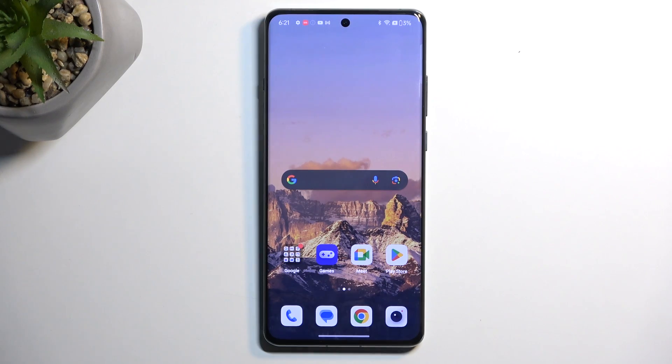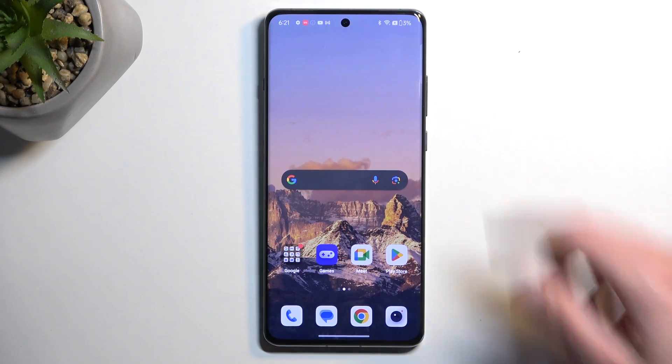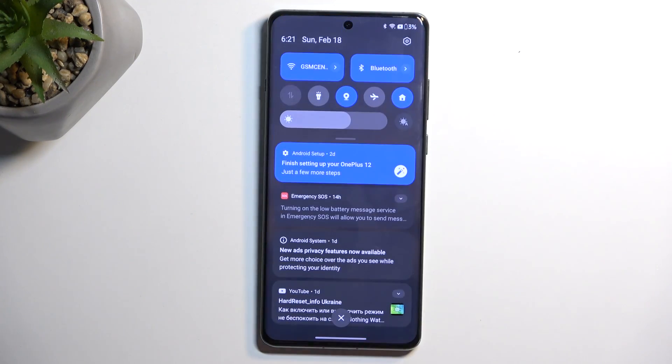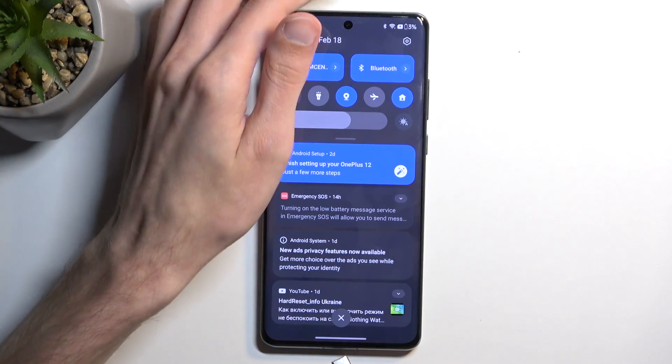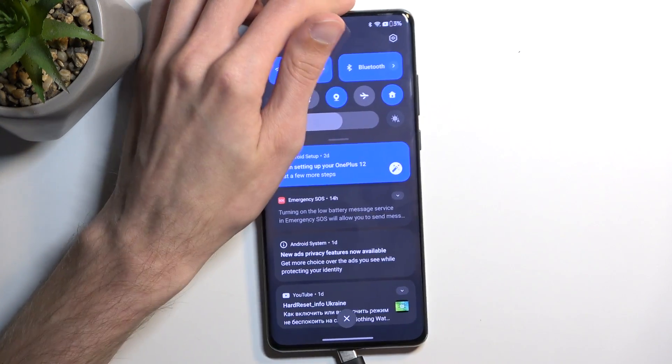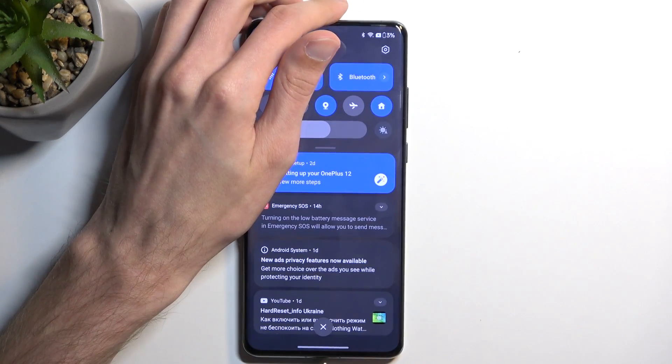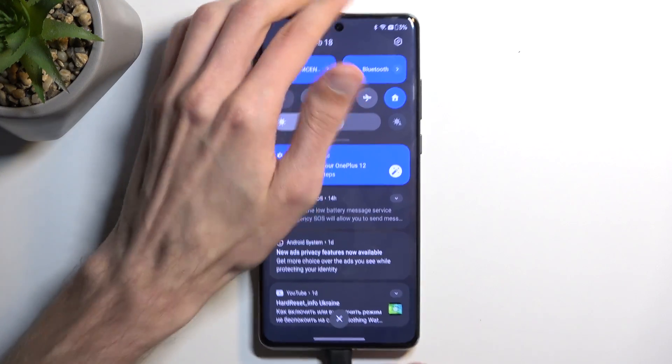So to get started you want to pull down your notifications. I'll plug my device in as it's at 3% battery.